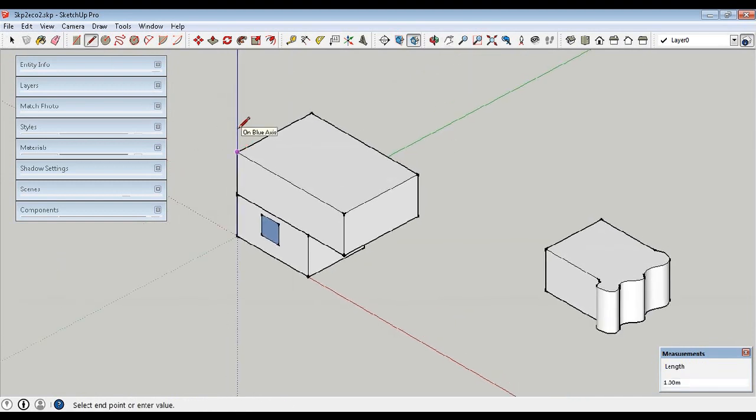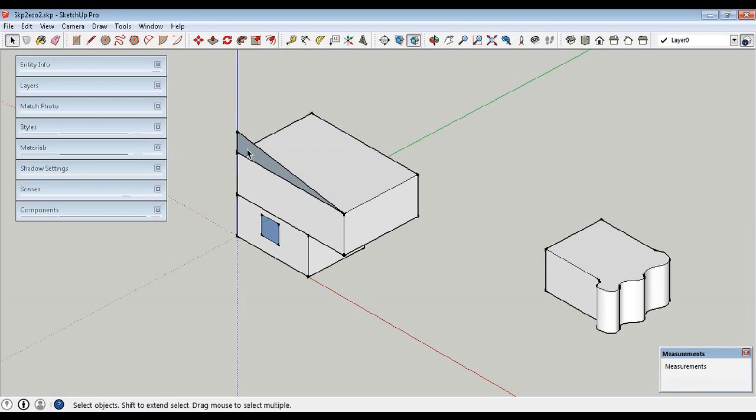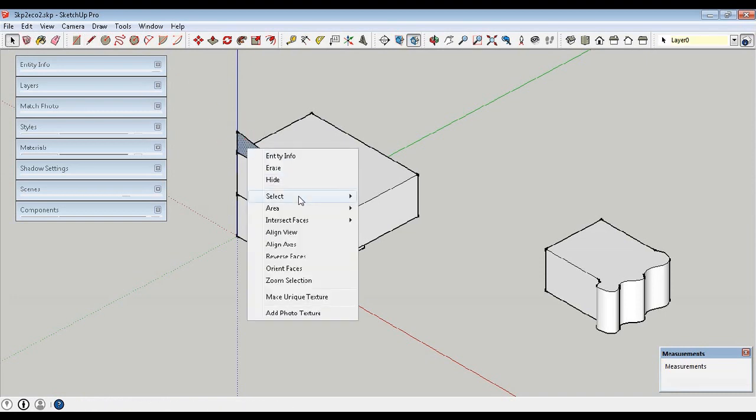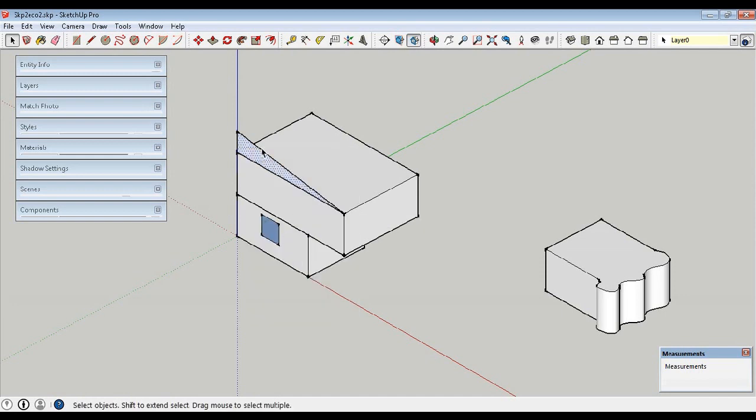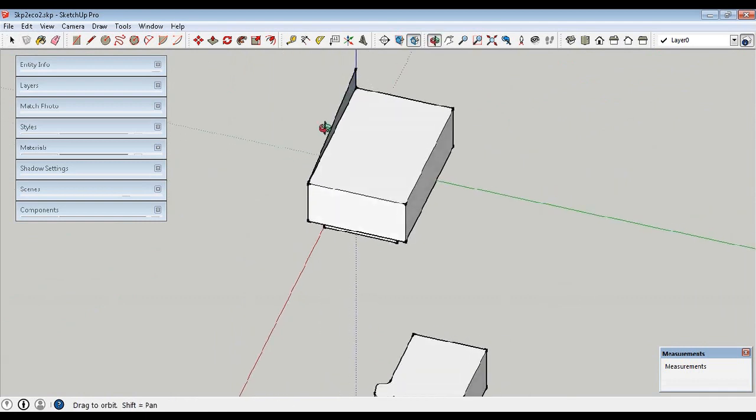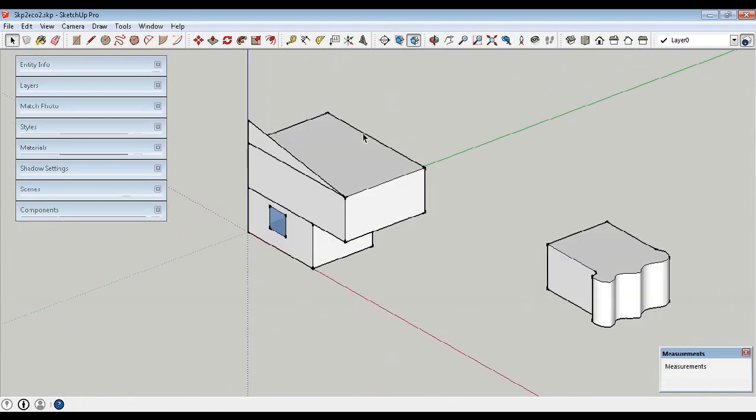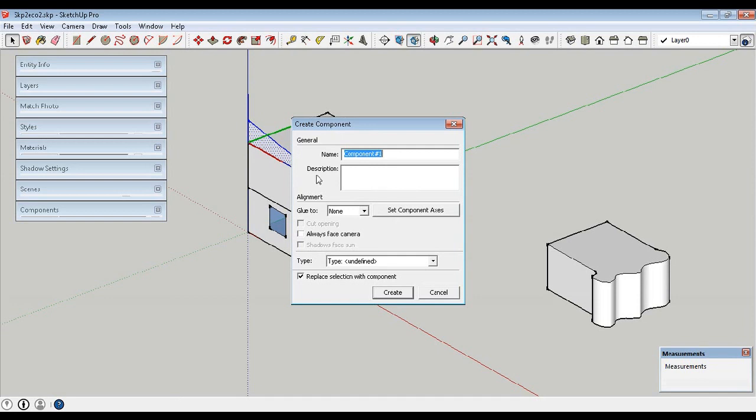Here we are going to make a simple roof just to show how it is created. We are making a triangular roof. Don't forget to reverse the faces of the component, make it a component, and then extrude it to the dimension we need. We'll call it roof.